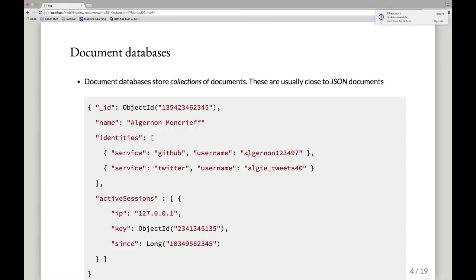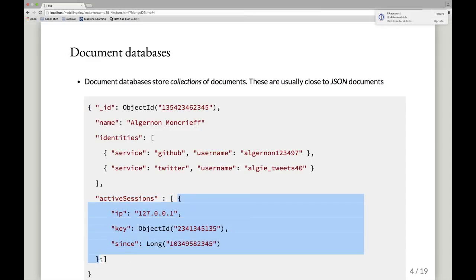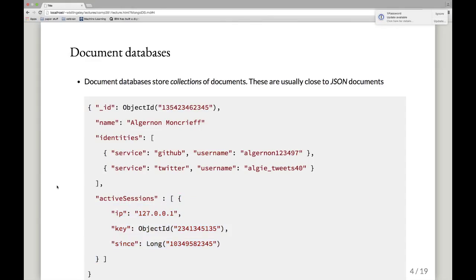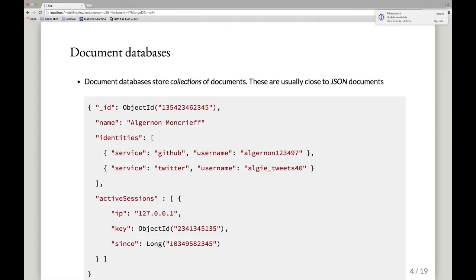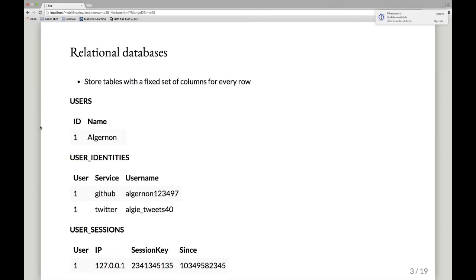Each identity sub-document has fields like service: GitHub, username: Algernon. Similarly, down here we have an array of active sessions, and in this case we happen to only have one sub-document in that array. This is quite a different style of storage from splitting across multiple tables — instead these things are stored as JSON documents. The other curious thing is that documents in a collection don't have to have all the same fields. Whereas in a table all rows have the same column headings, here different documents can have different sets of fields.